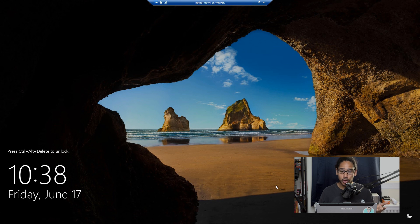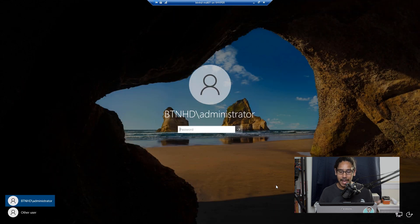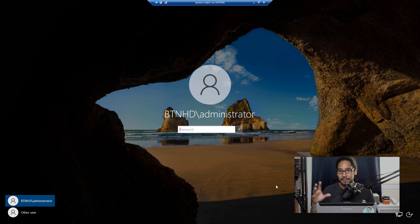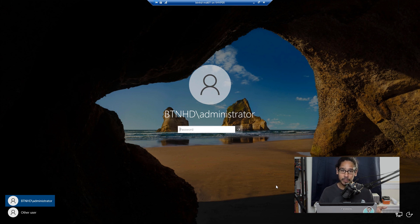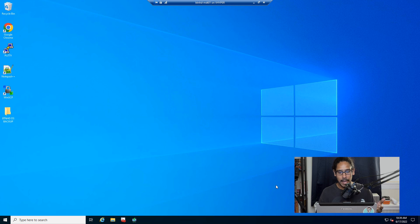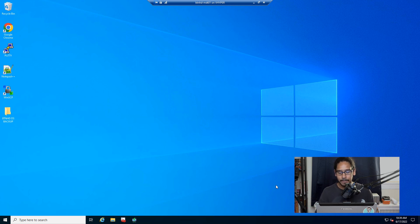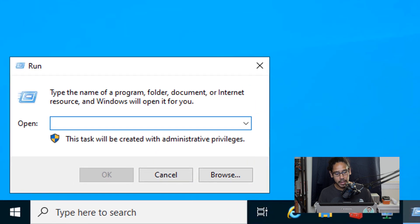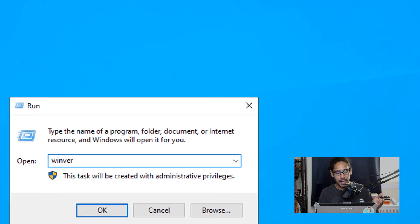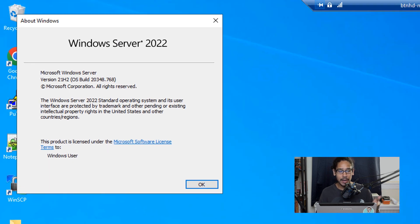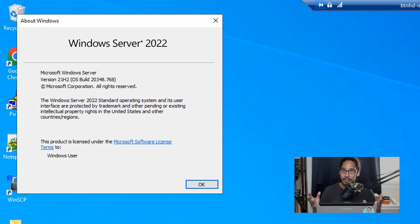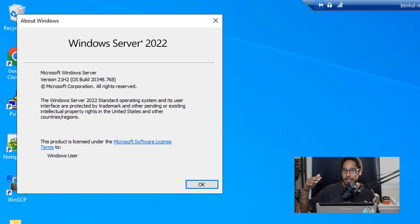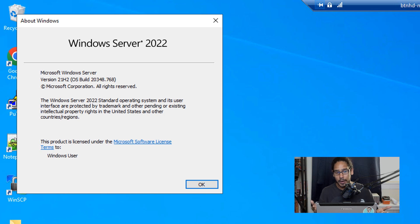So do a control alt delete and log into your machine. Again, this machine was part of a domain environment. So I logged in into my MDT using a domain account. And the desktop looks different. And from here, I'm going to right click on the start menu, click on run, and then type in WinVER and hit OK. And I'm running Windows Server 2022, which is awesome. It upgraded from 2019 to 2022, which is what I wanted.